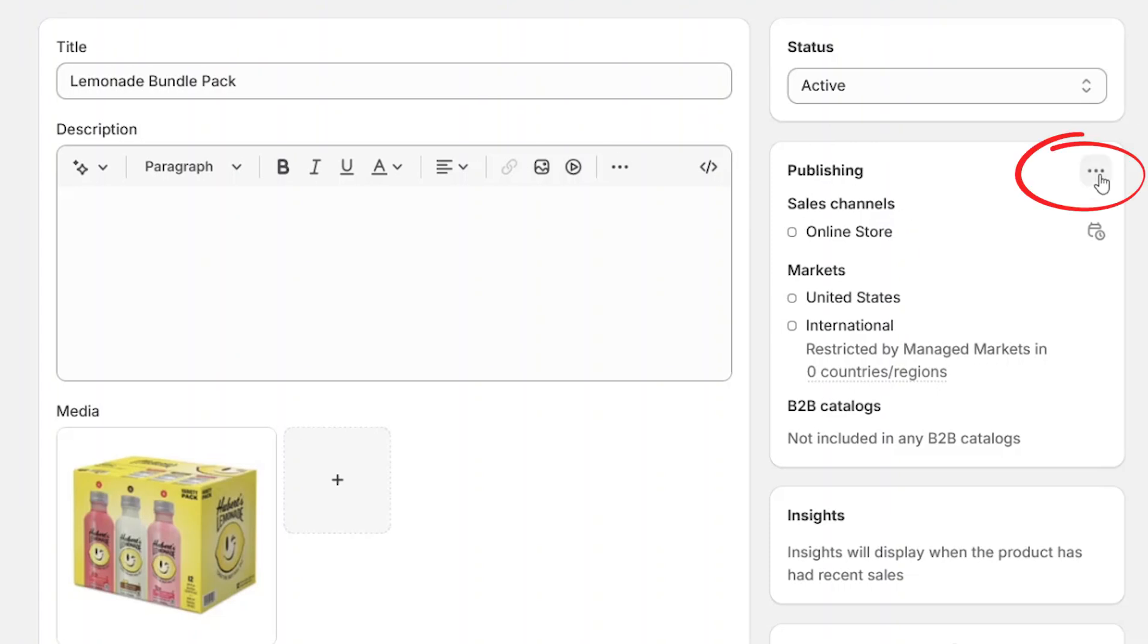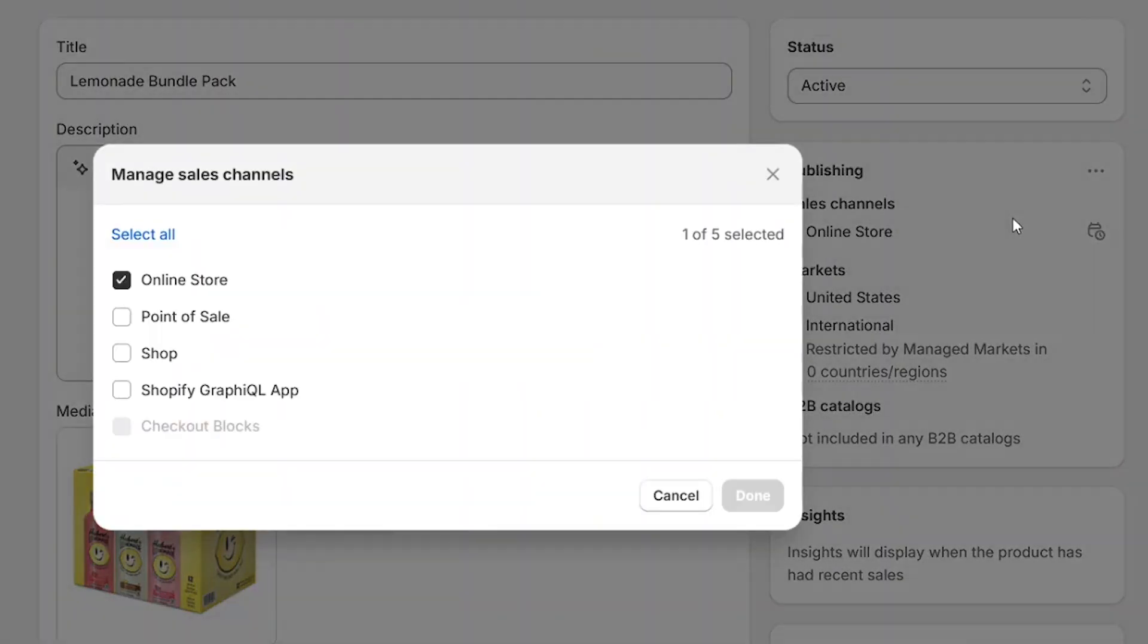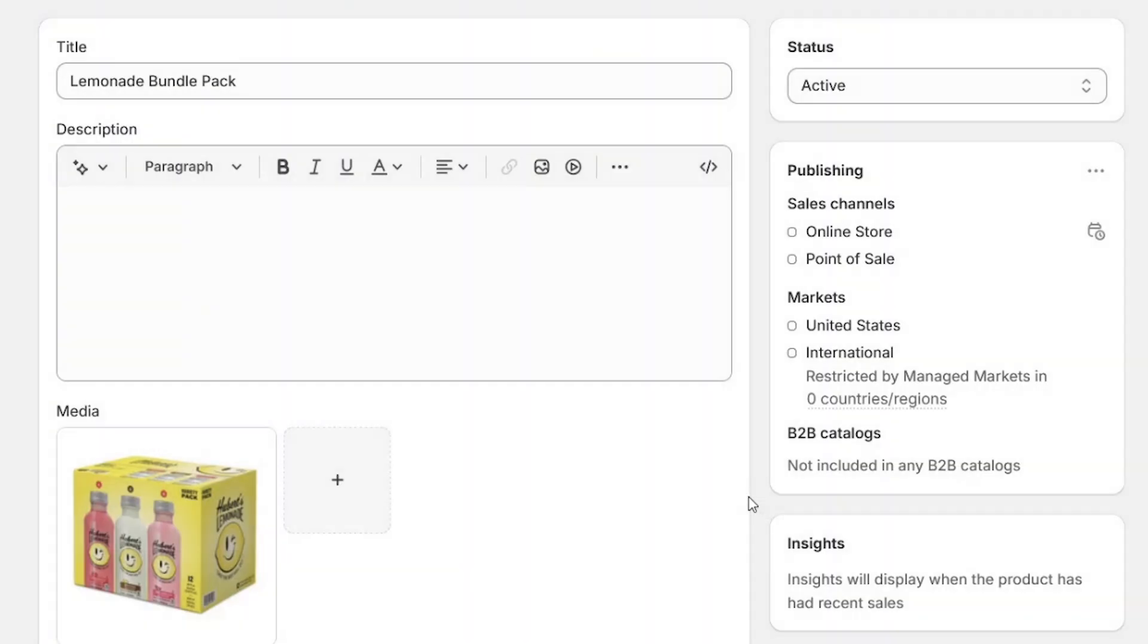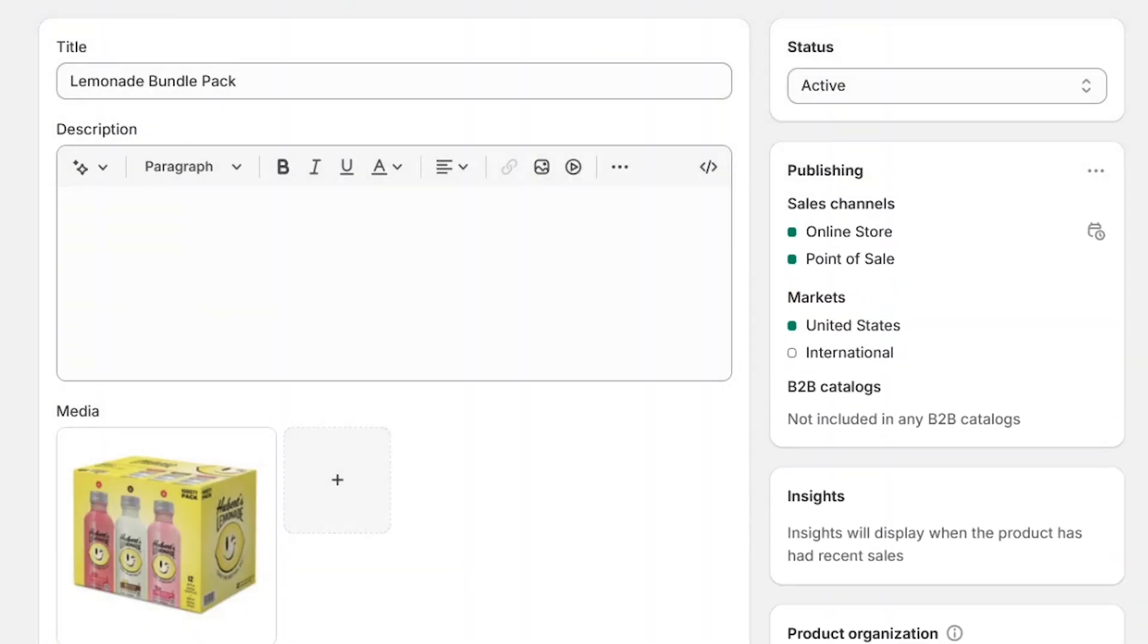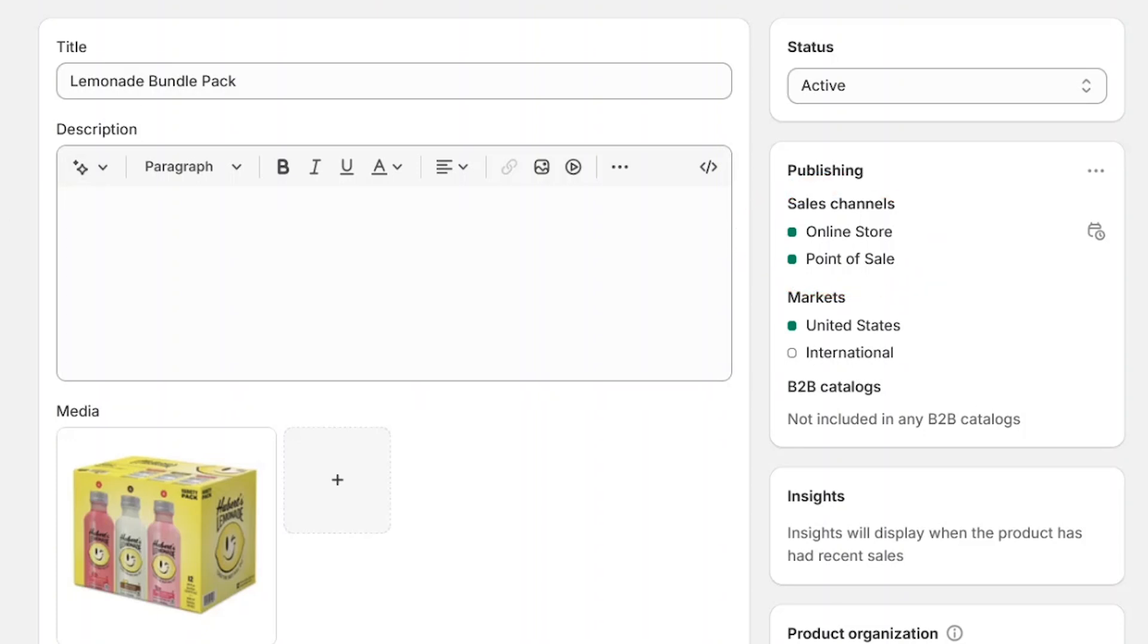To start selling the bundle, you need to publish it to your Point of Sale channel. Use the publishing feature and select Point of Sale. This makes the item available at your stocked retail locations.